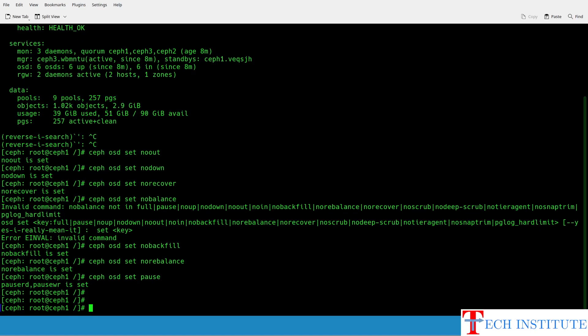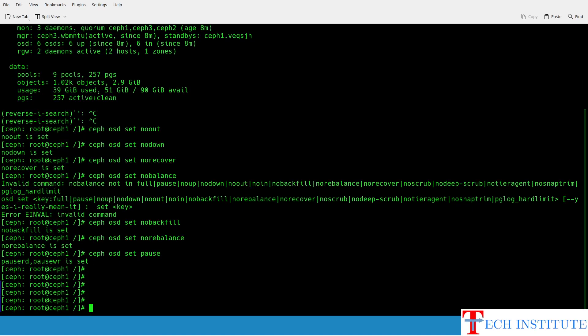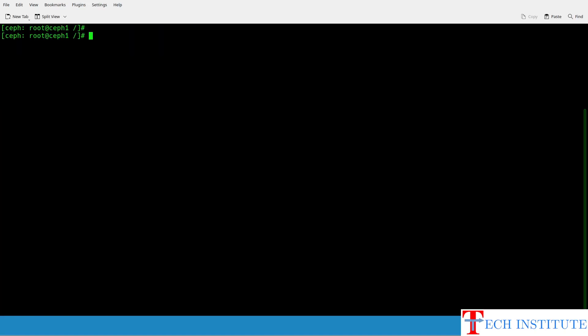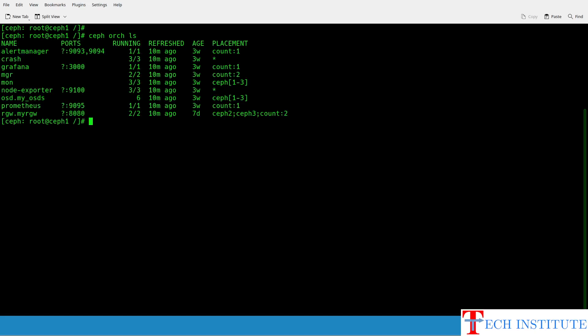Once you are done with those flags, we'll be checking what services are running. For that, if you do ceph orch ls, you can see that in my case I have alert manager, crash, Grafana, mon, MGR, OSD, Prometheus, and RGW — all these things are running.